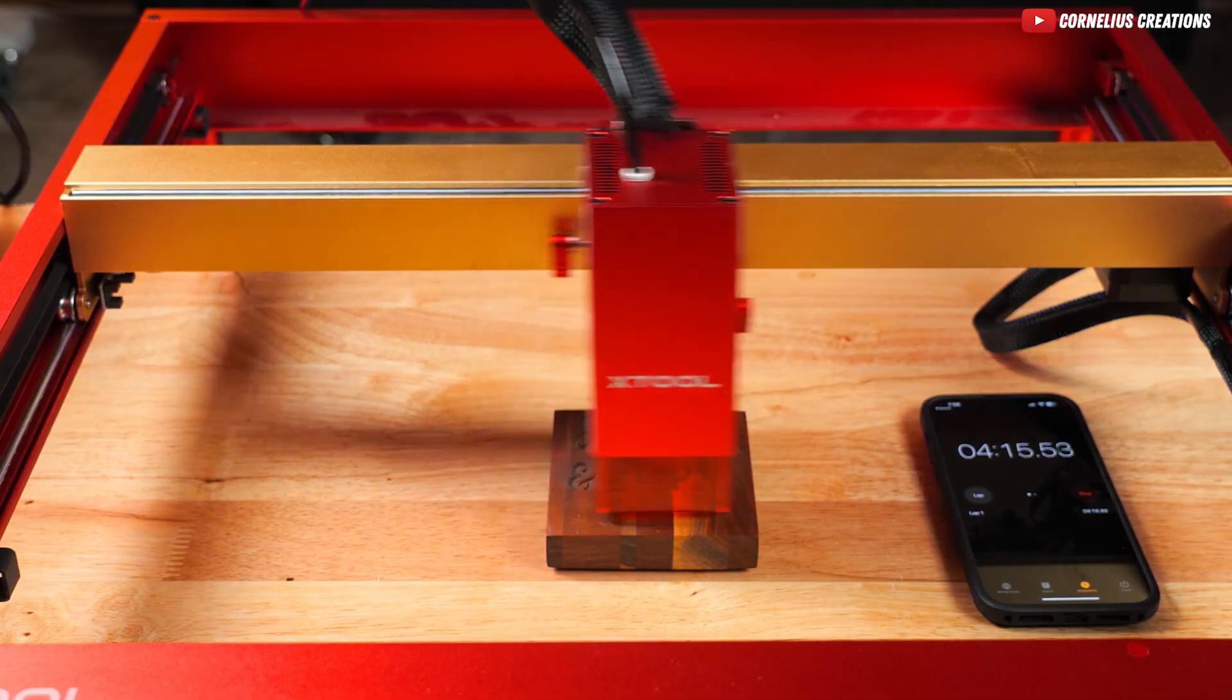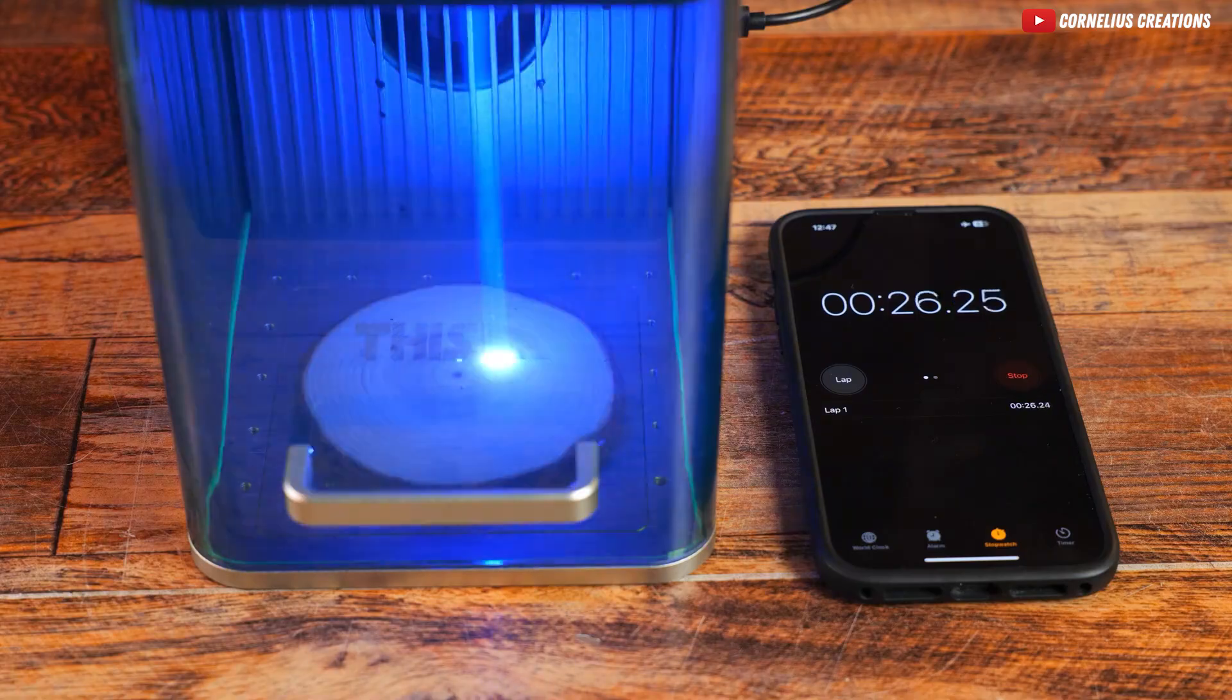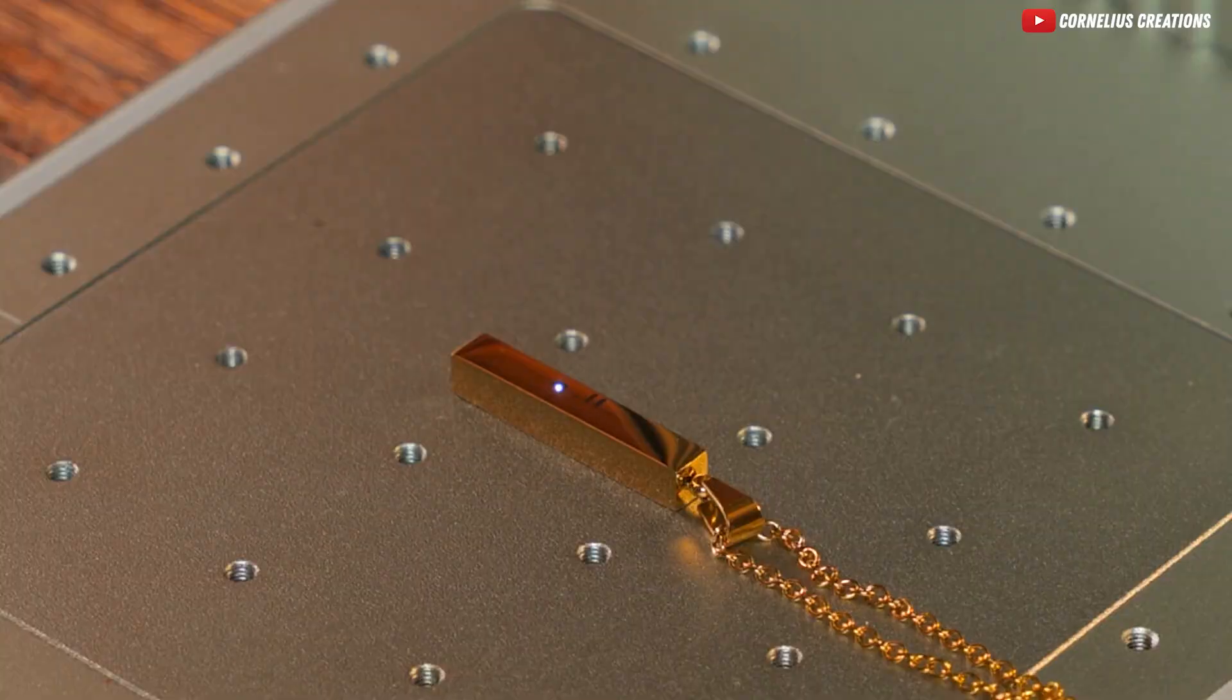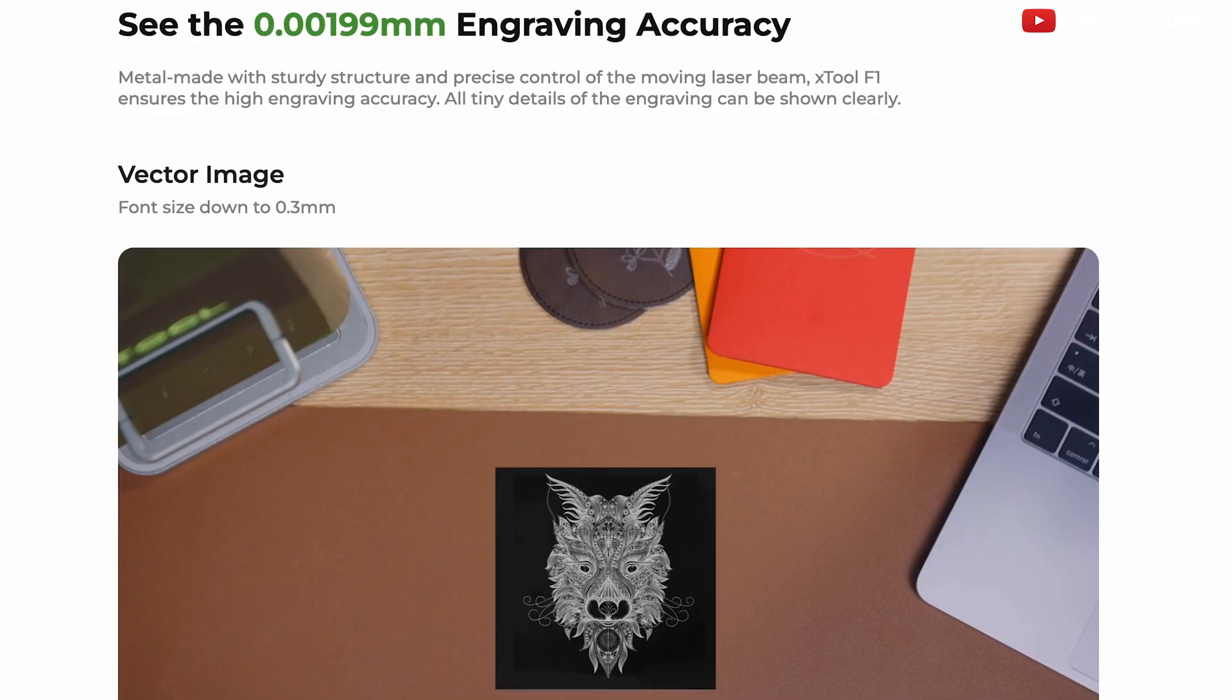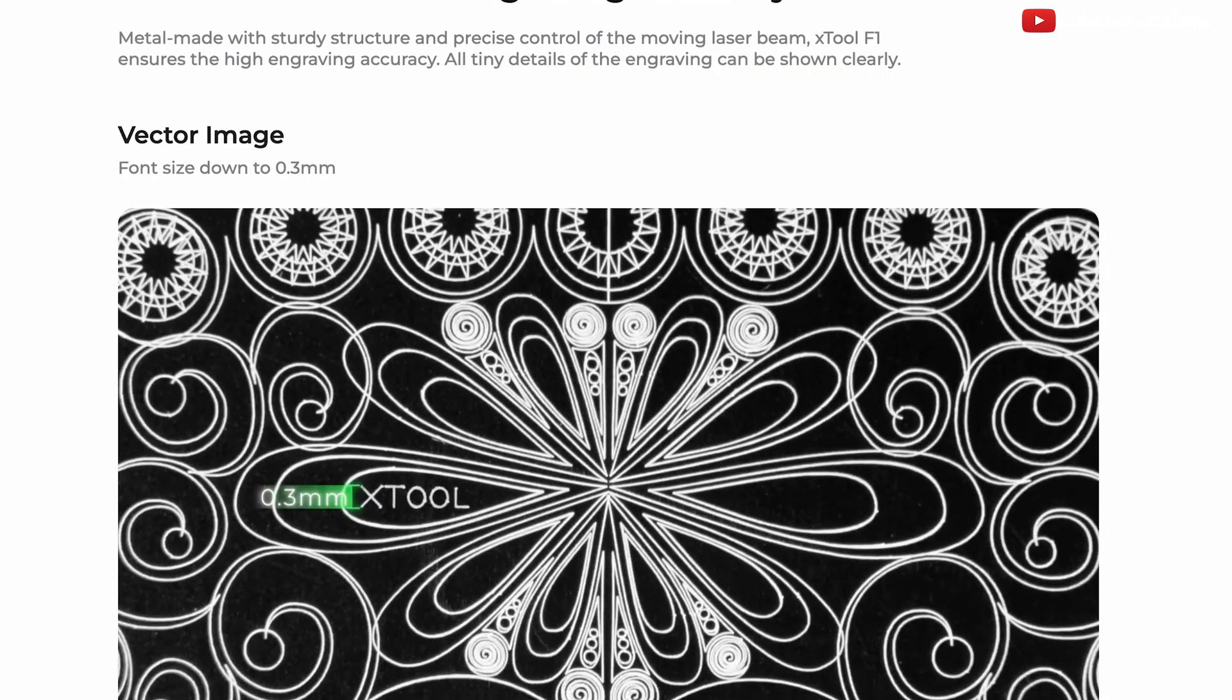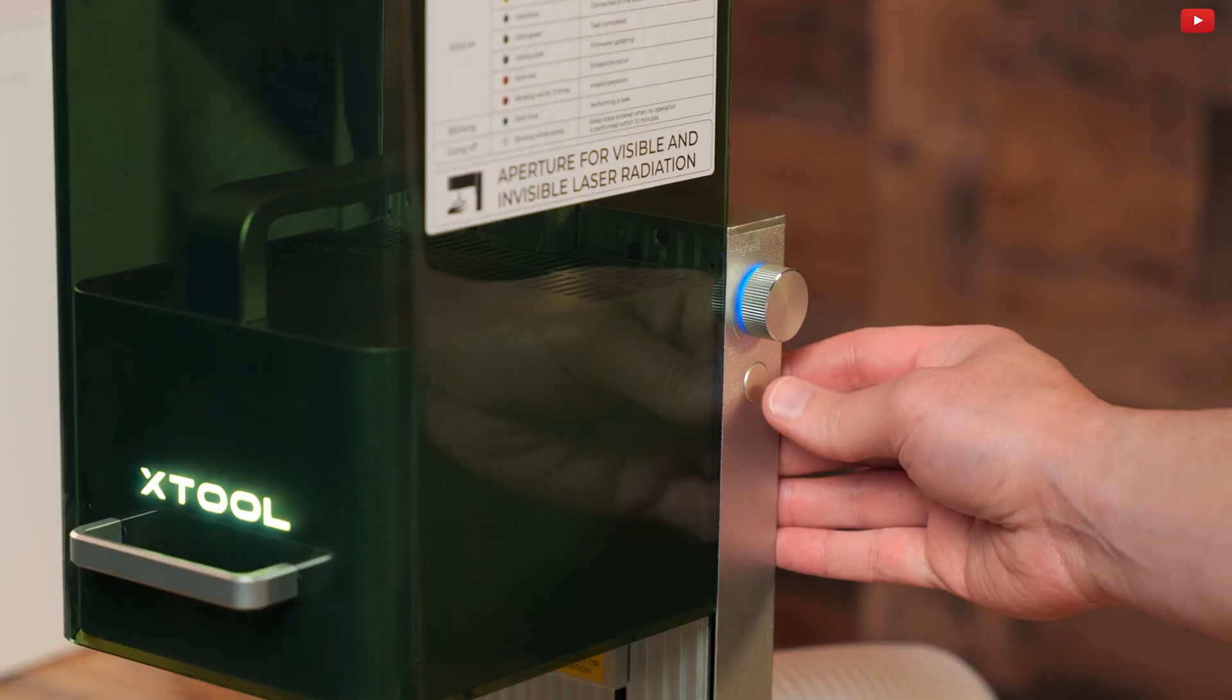And here's a bonus. The X-Tool F1 has a newer version with slide extensions, expanding your working area up to four times. The Deluxe Bundle lets you batch process materials efficiently and cleanly. If you're looking for top-notch speed and accuracy, the X-Tool F1 should be on your radar.